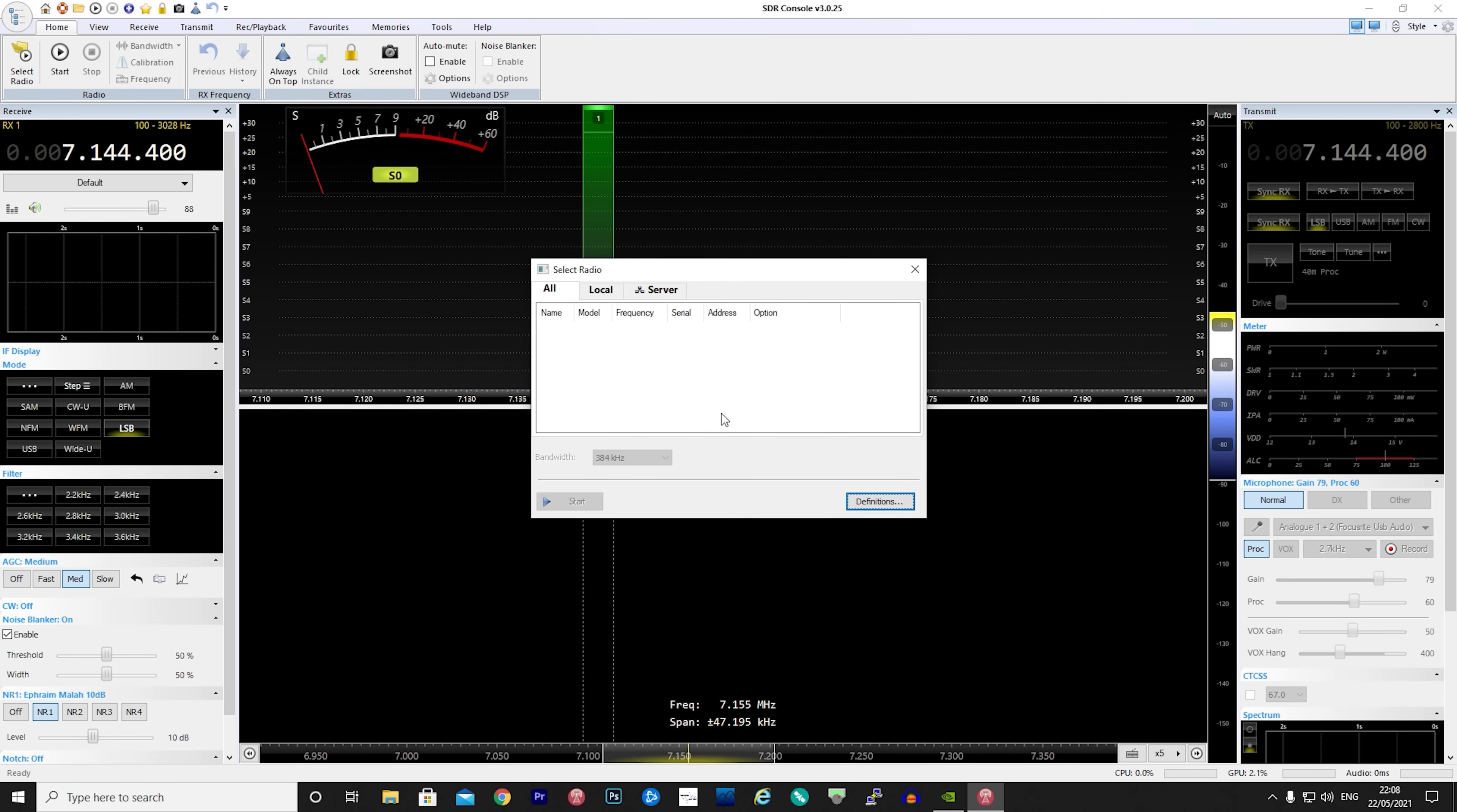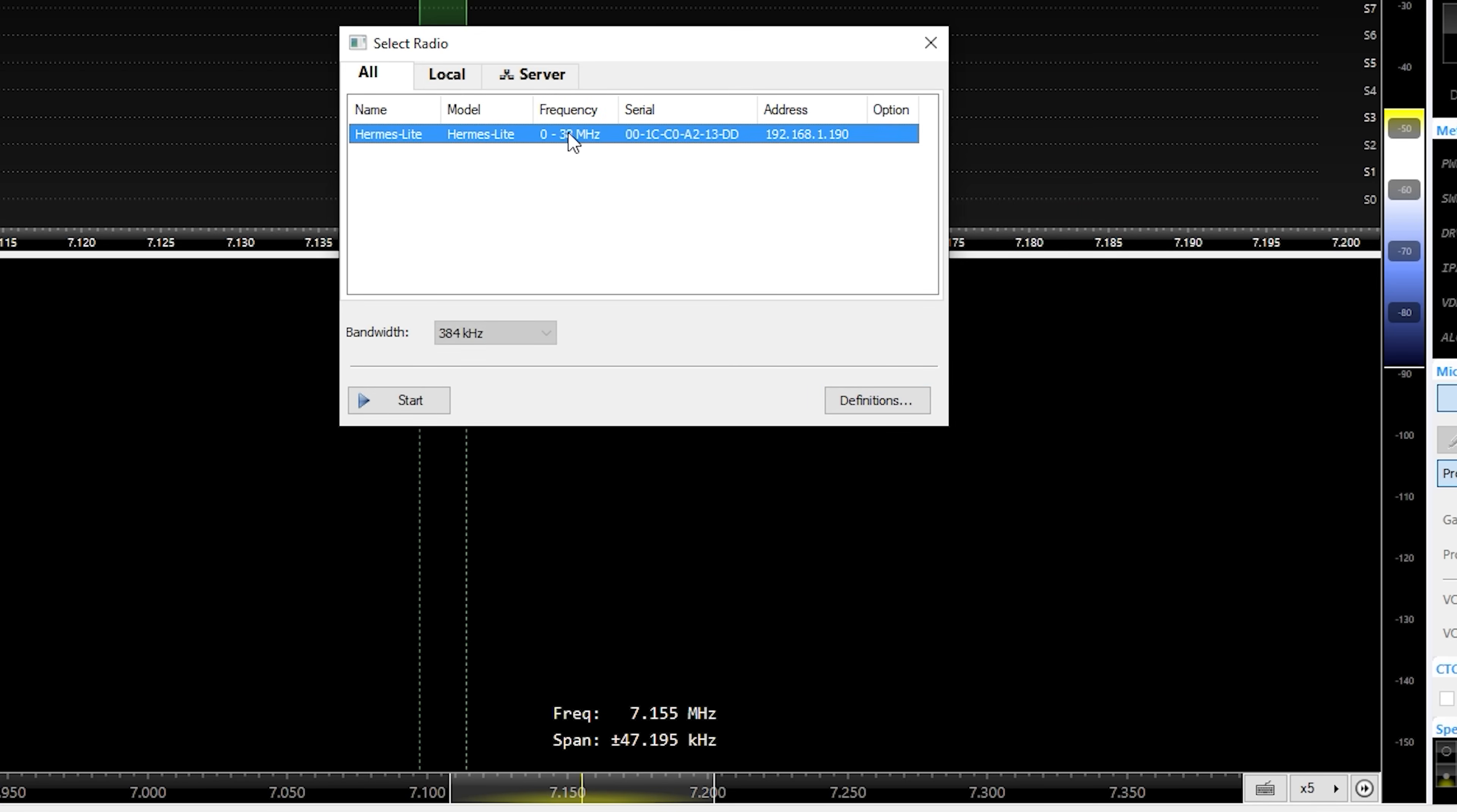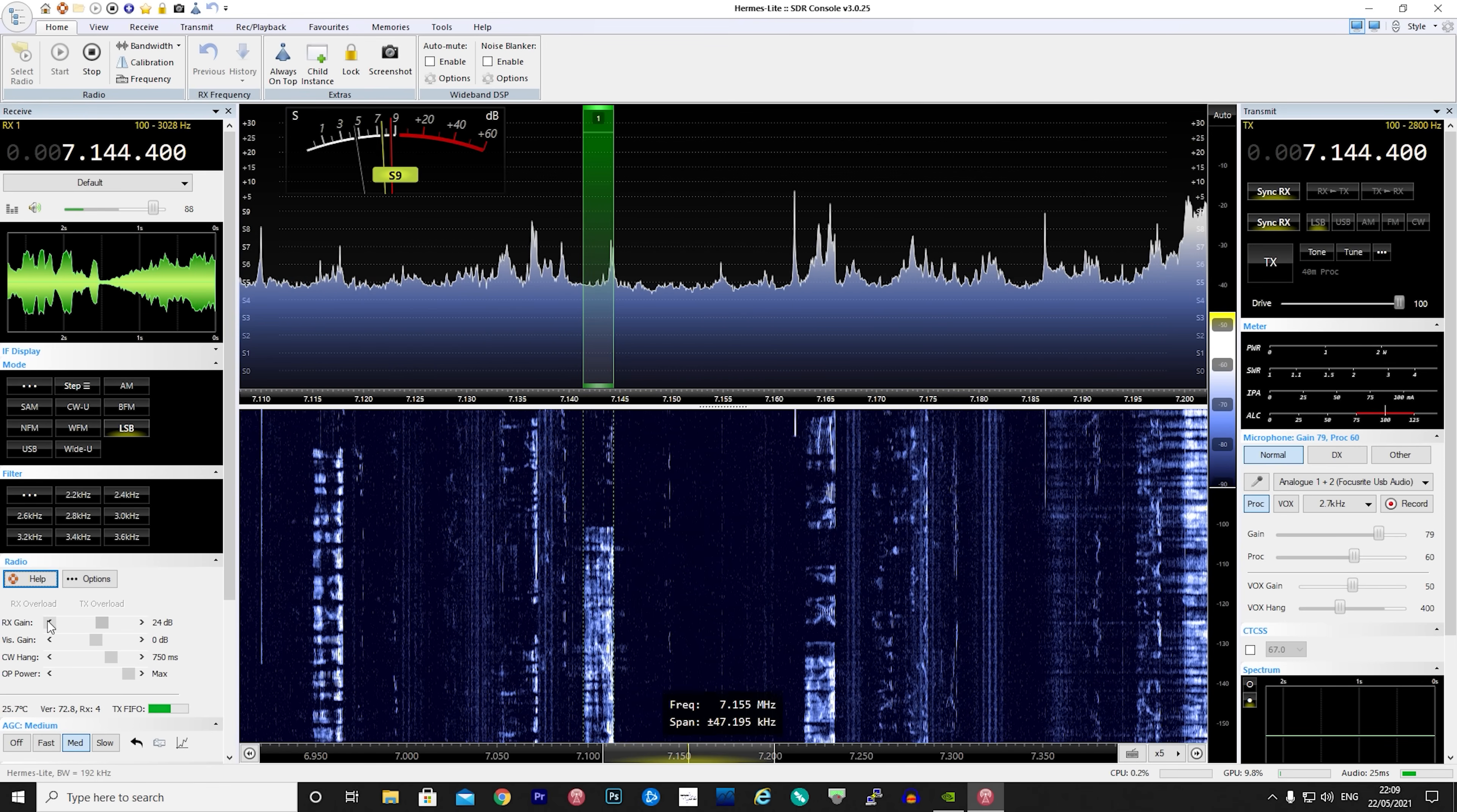So first we start the software and then we select radio definitions. Click the search box on the top left and then scroll down until you find Hermes Light. SDR console should then find your Hermes Light 2 on the local network. Click add to add this radio definition and then click save. Now from the radio list select the Hermes Light 2 and set the required bandwidth. Once selected simply click start to connect SDR console to your Hermes SDR.